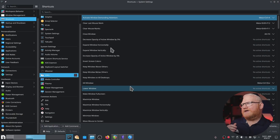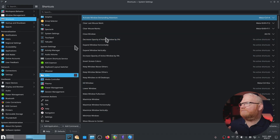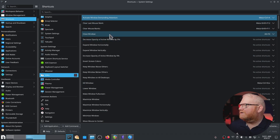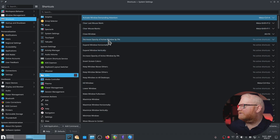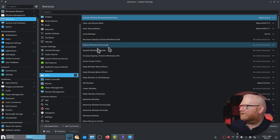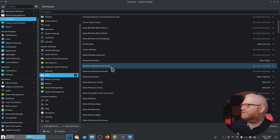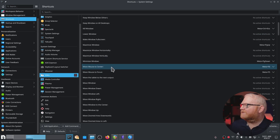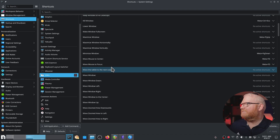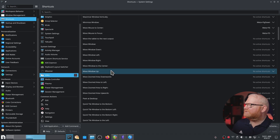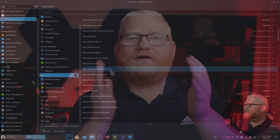If we look back at Plasma one more time here, we will see that things like close window, increase opacity, expand window — all of these things are shortcuts specific to KWIN, which is the compositor and window manager for KDE Plasma.